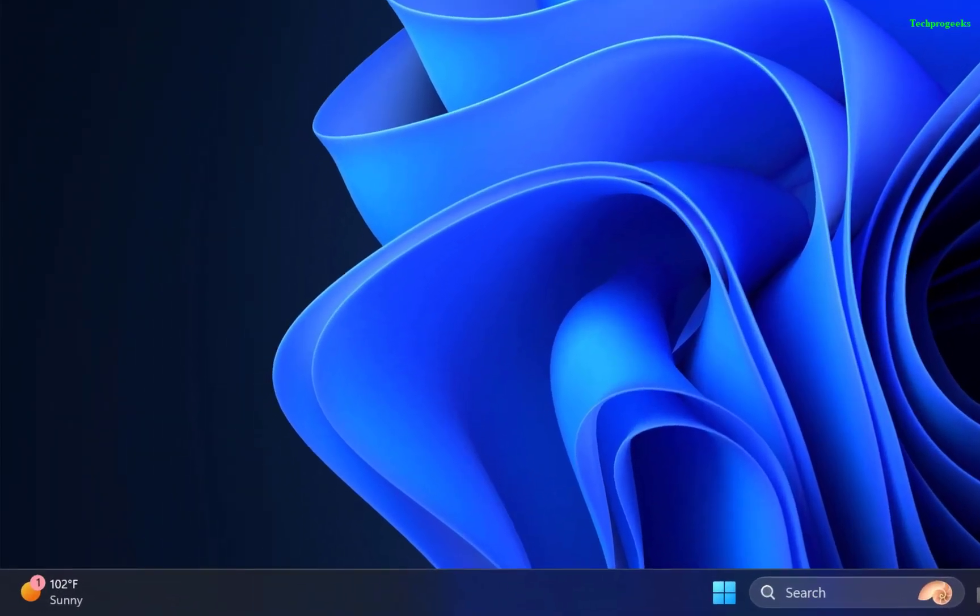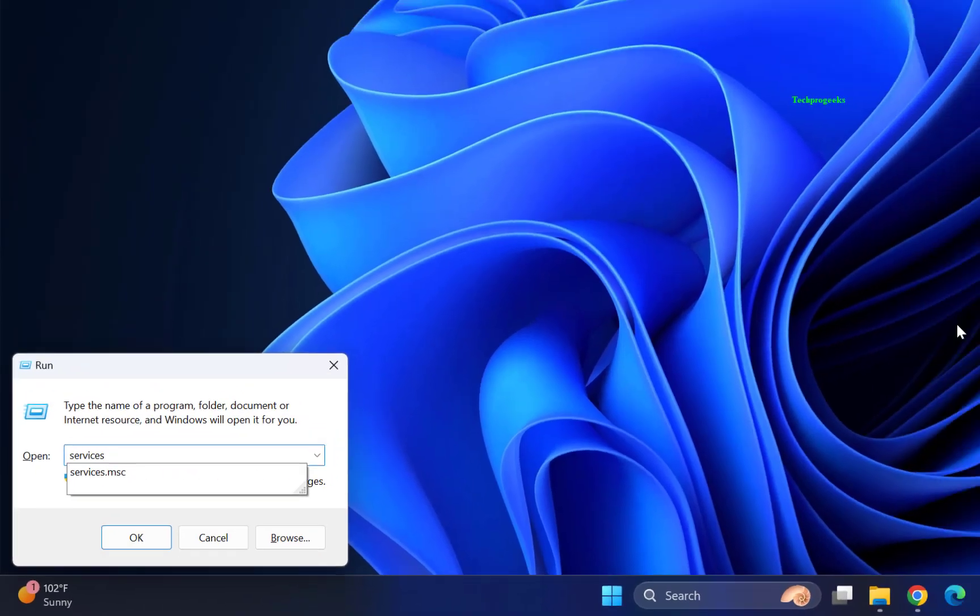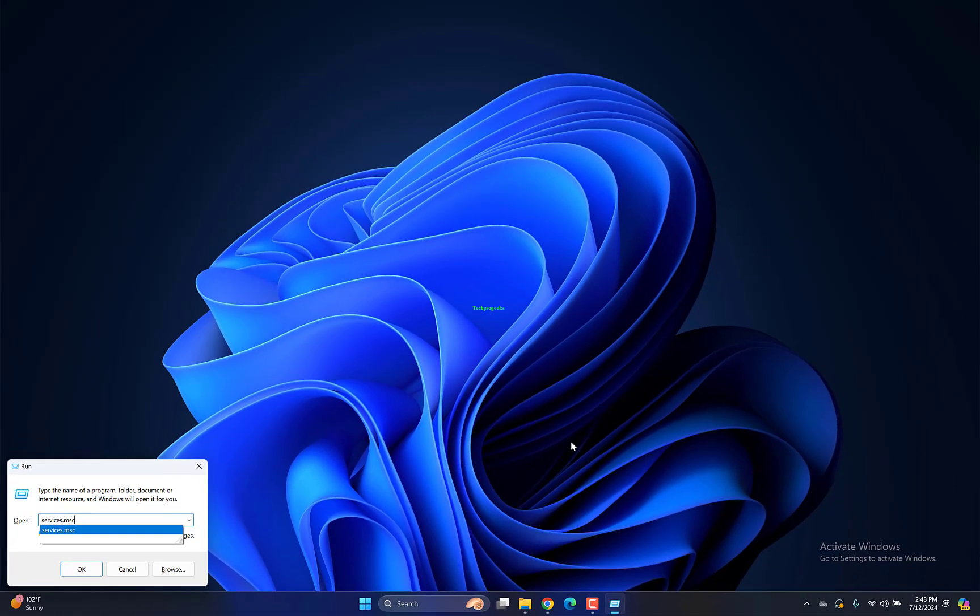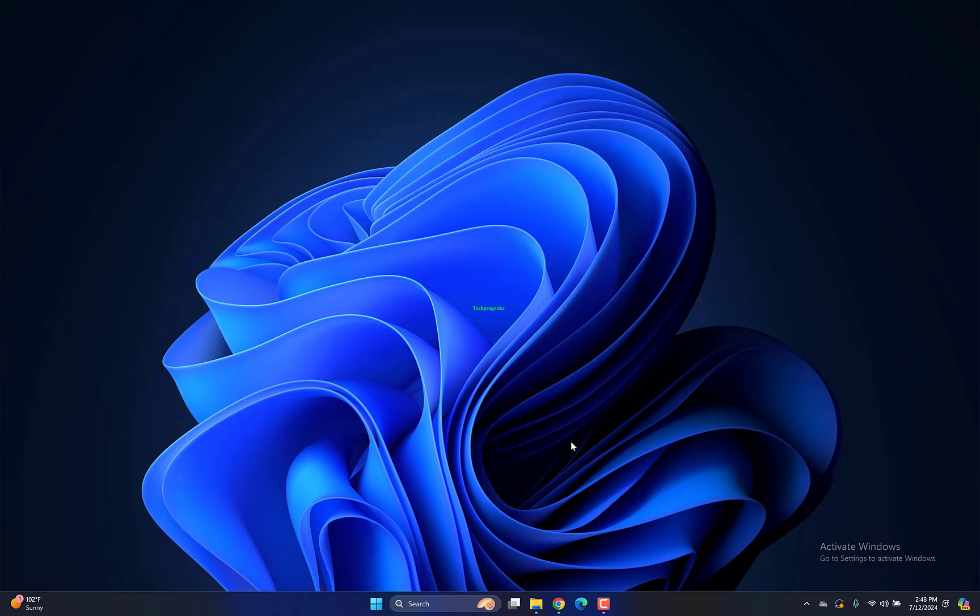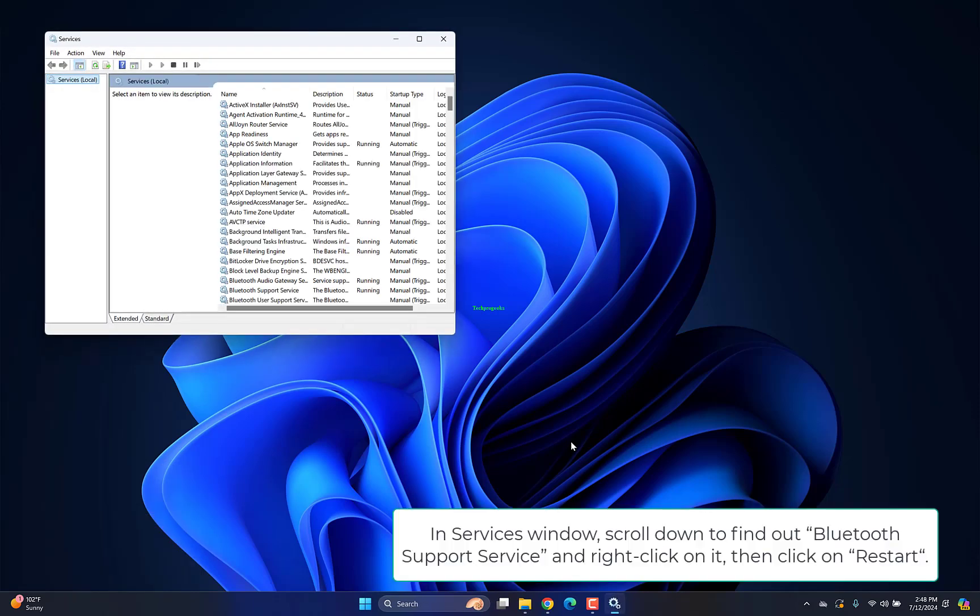Press Windows key plus R to launch Run, type services.msc and hit Enter. In the services window, scroll down to find Bluetooth support service, right-click on it, then click Restart.